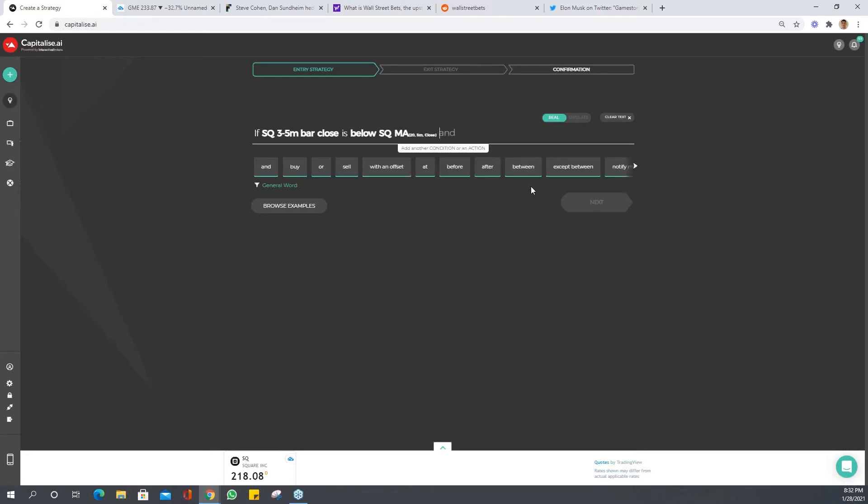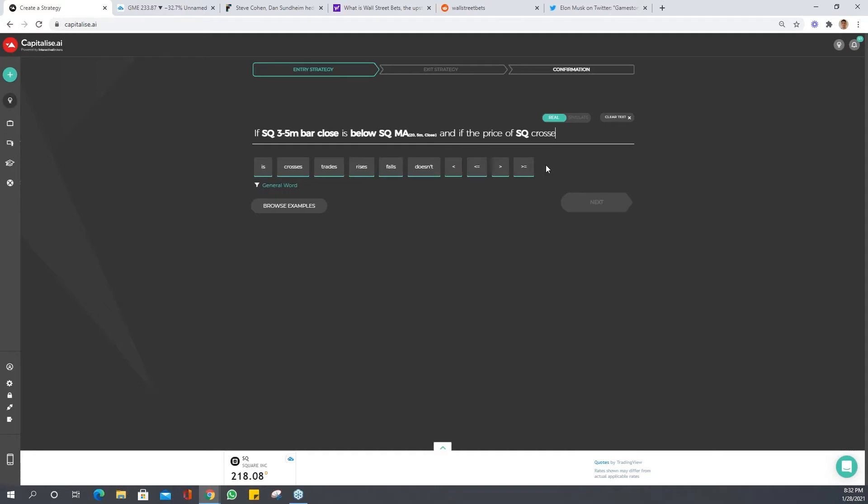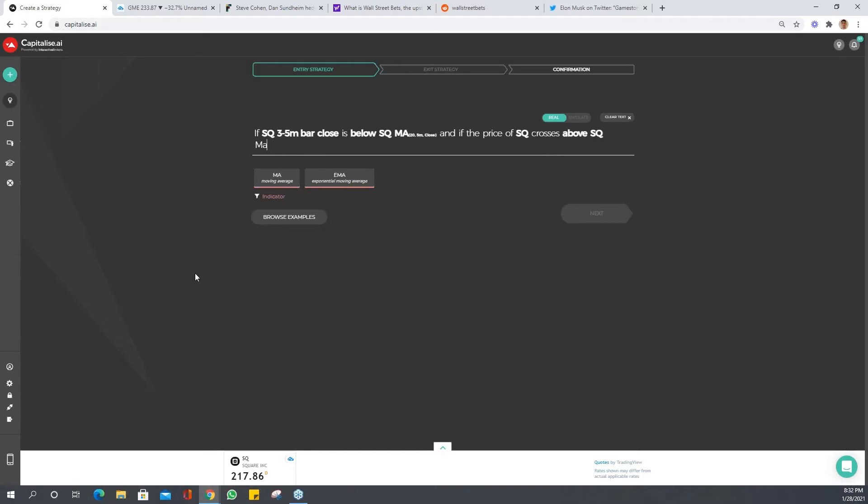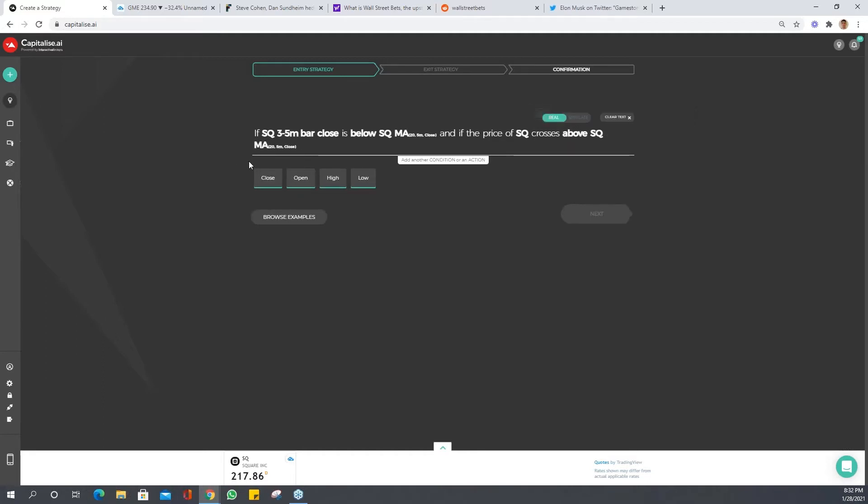Then we'll say if the price of SQ crosses above SQ MA. So all this is saying is that we need three 5-minute bars below the MA, and then after those three bars below the MA, we need the next bar to shoot above the MA. Only then do we want to get into the trade.